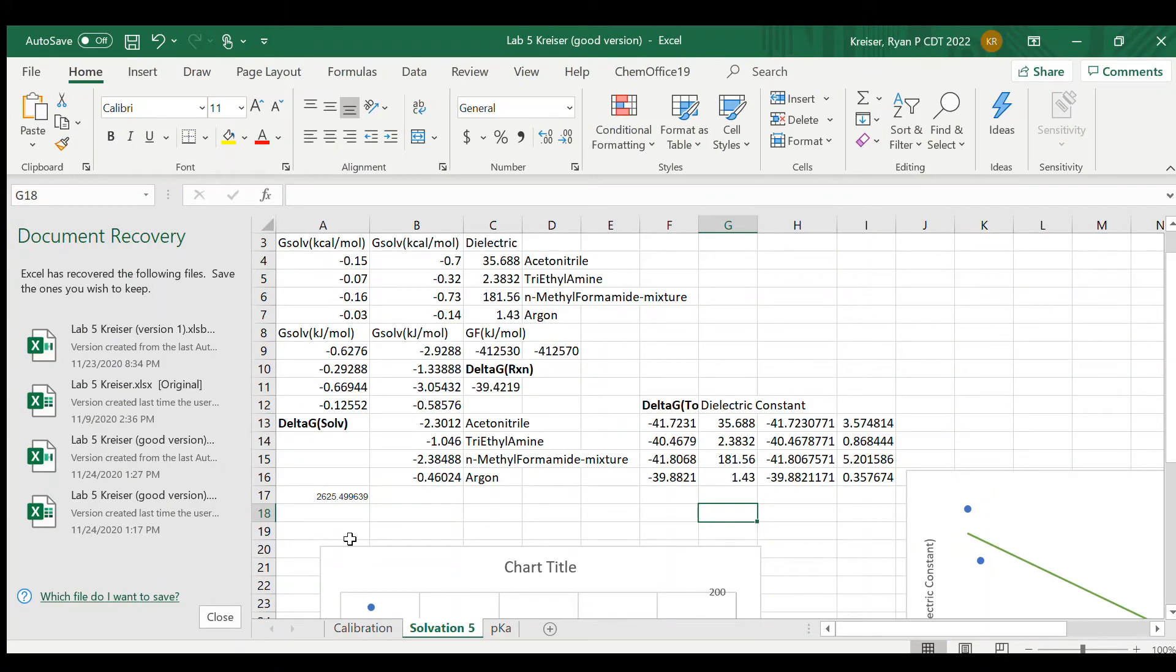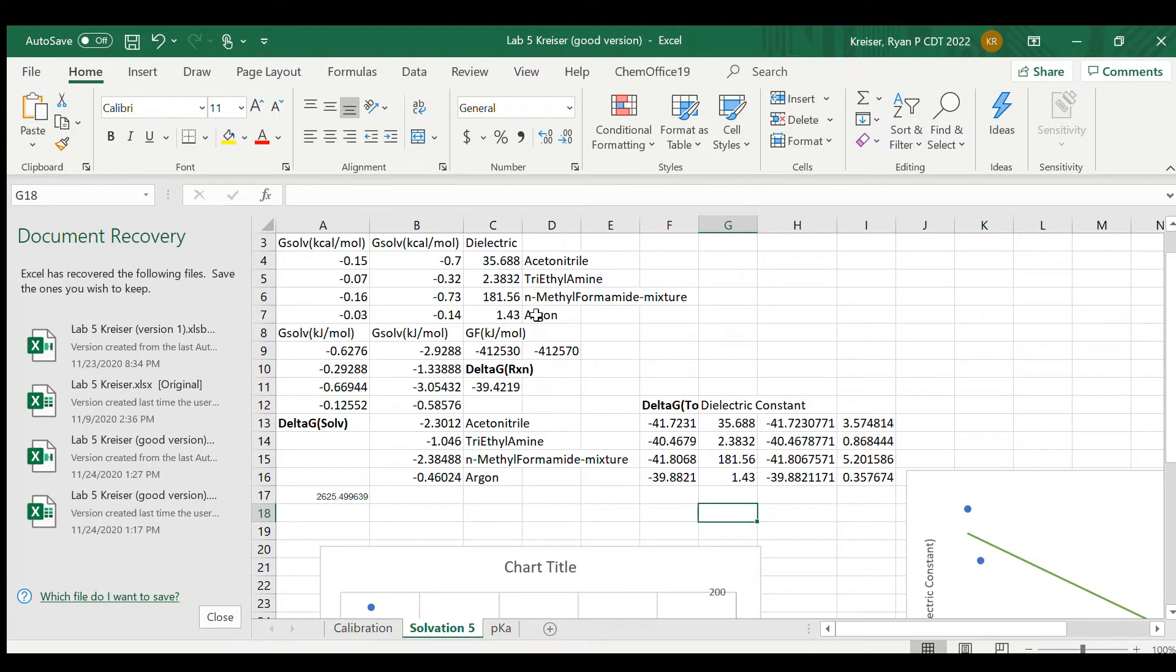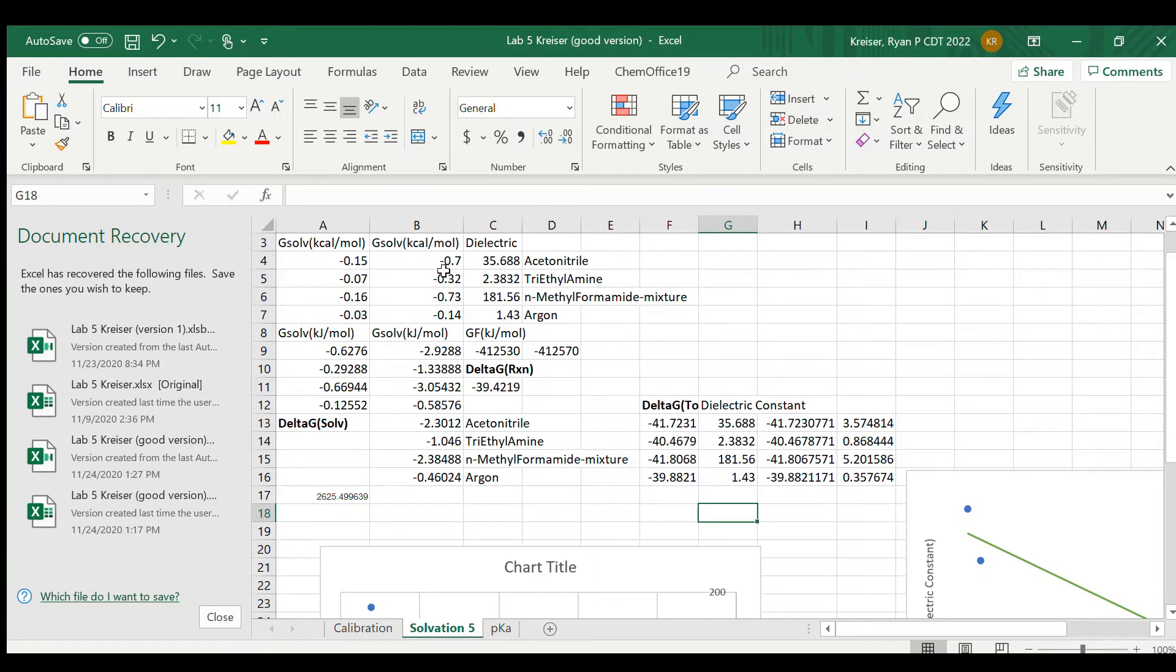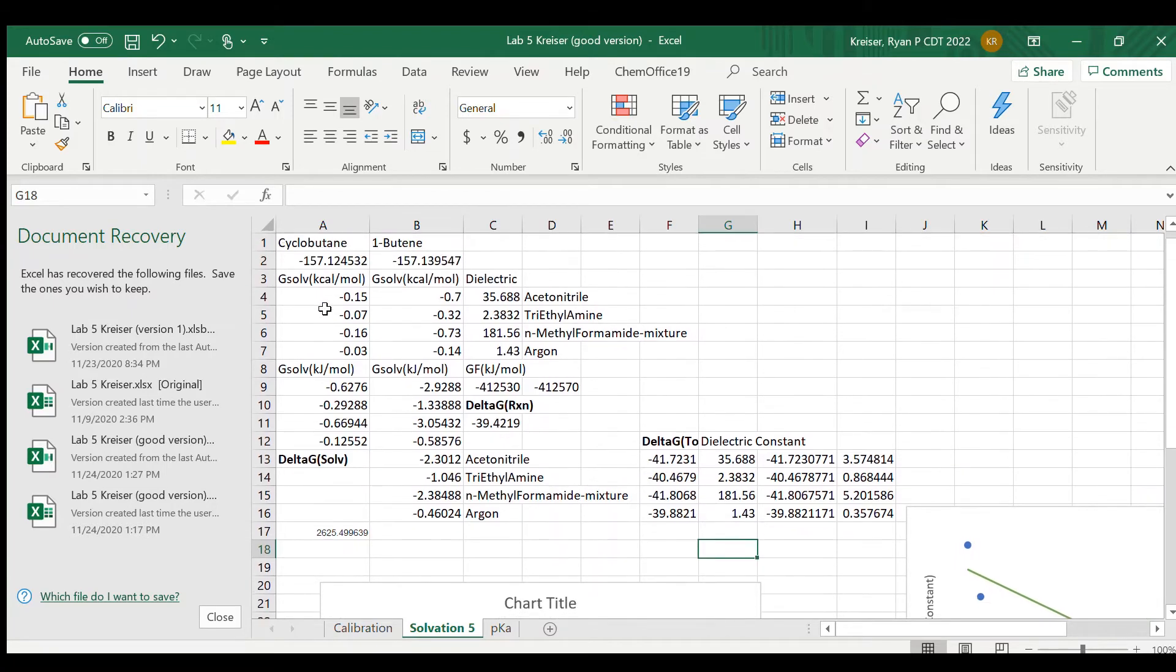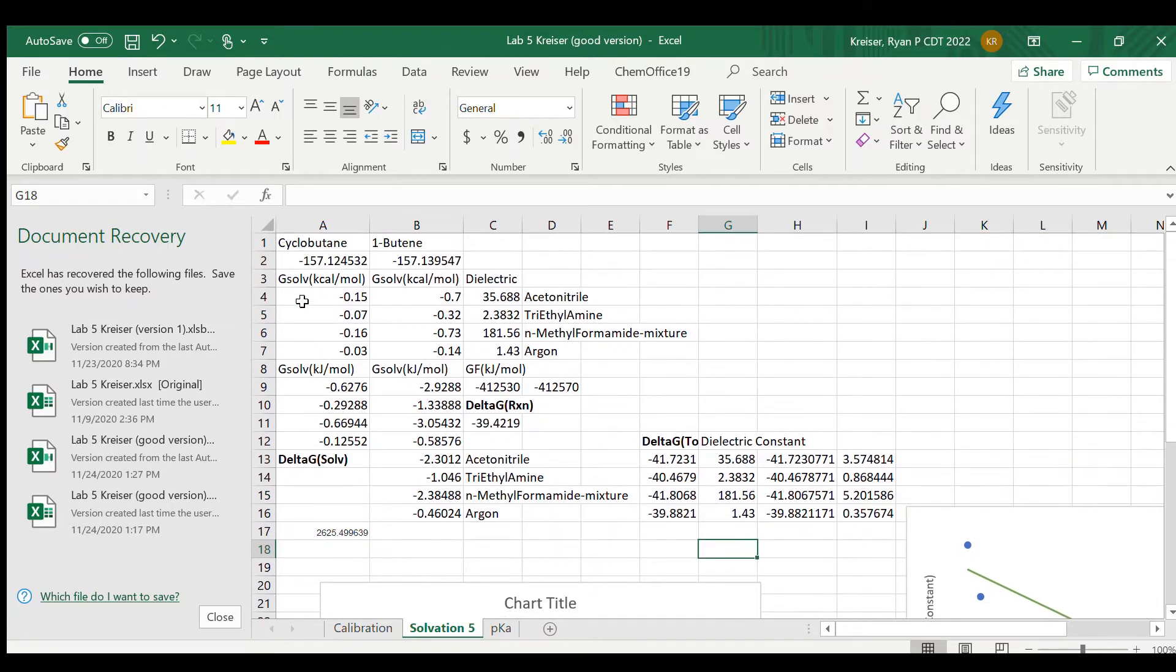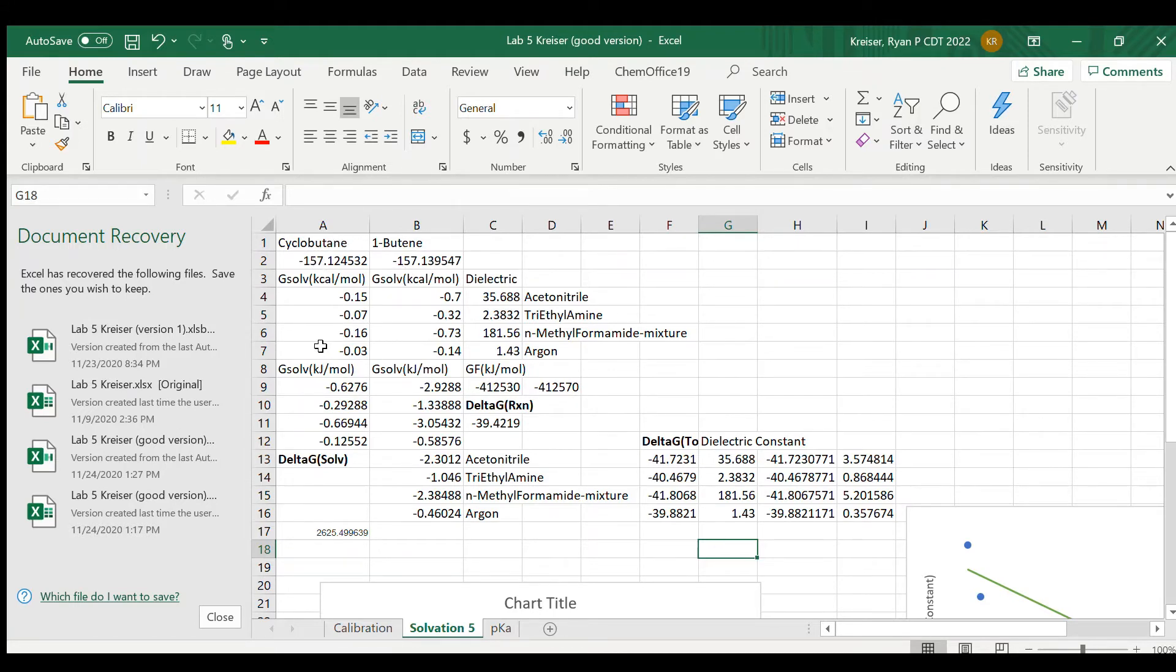All right, so here I have the results of the solvation study I did for these four solvents: acetonitrile, triethylamine, N-methylformamide mixture, and argon. All these solvents are pre-entered into Gaussian and WebMo will recognize them if you put them where I put the solvent command. There's a whole list of other solvents that you can try. These are ones I thought would be interesting. Here you've got the dielectric constant on the left, and here is the Gibbs energy of solvation from the raw output I showed you earlier for cyclobutane and 1-butene for each of the four solvents. Now this is in kilocalories per mole, which translates to kilojoules per mole over here, and these are in Hartrees which I convert into kilojoules per mole over here on the left.